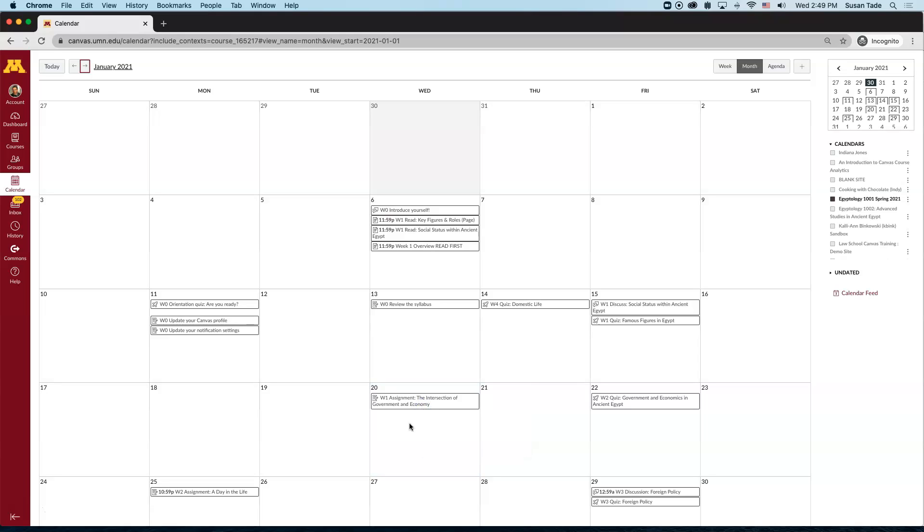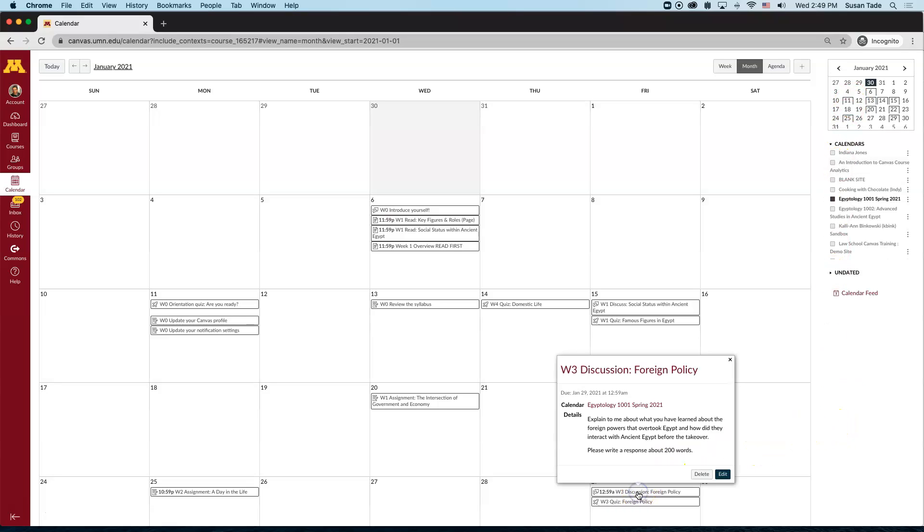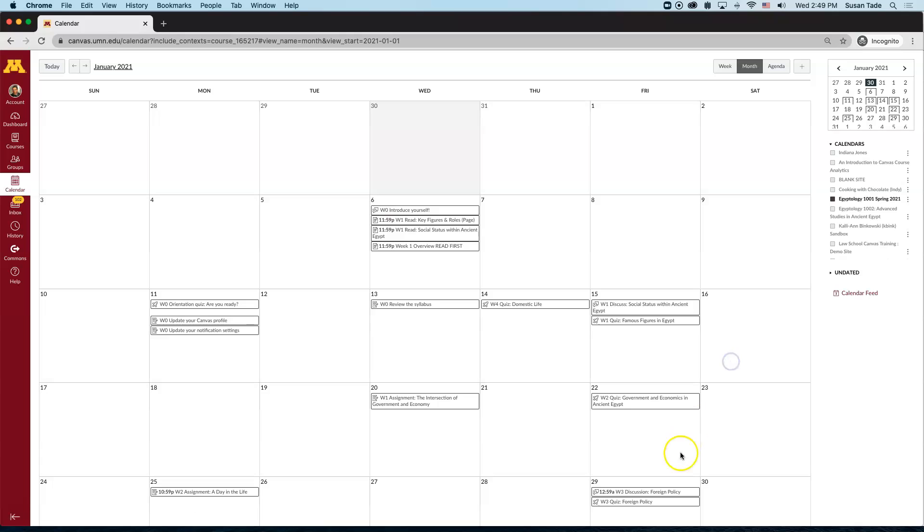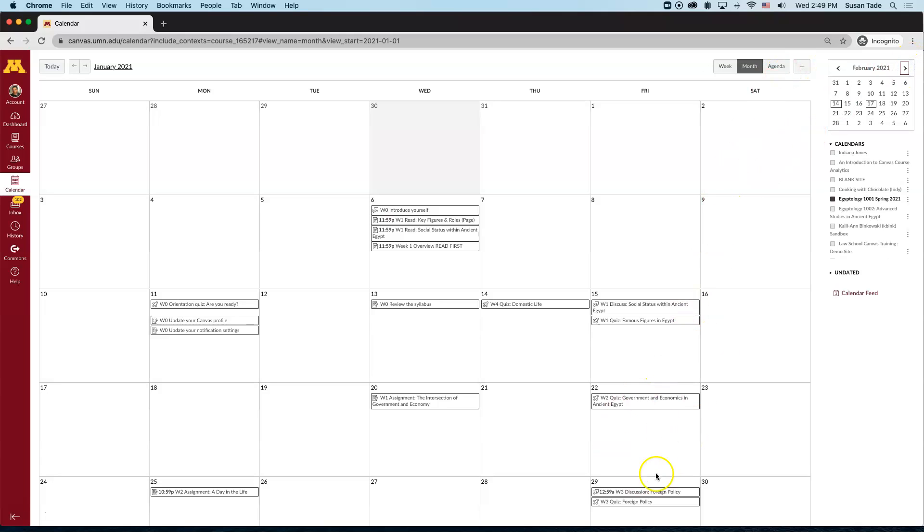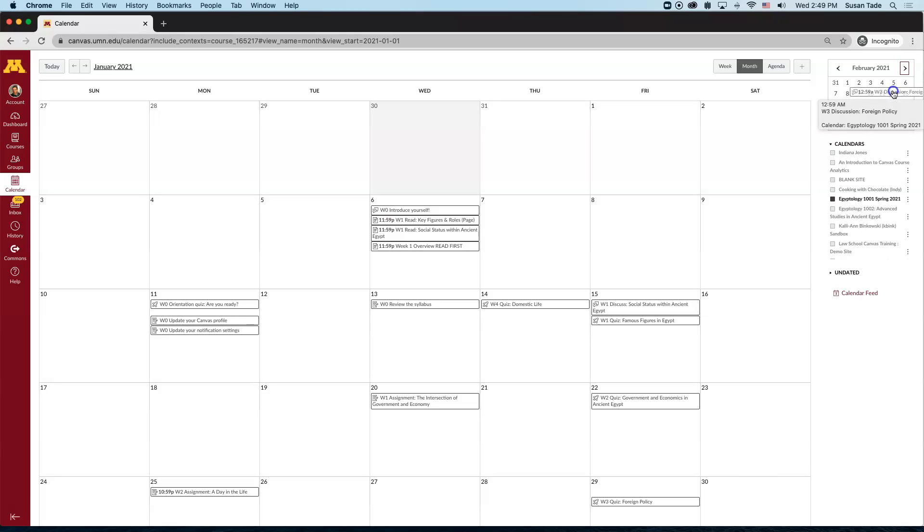If the new date is in a different month, you'll use the calendar in the upper right-hand corner. For example, I want to move this January 29th discussion to February. So what I can do is advance the calendar in the upper right-hand corner to February, take the 29th event, the discussion, and move it up to the 12th of February.